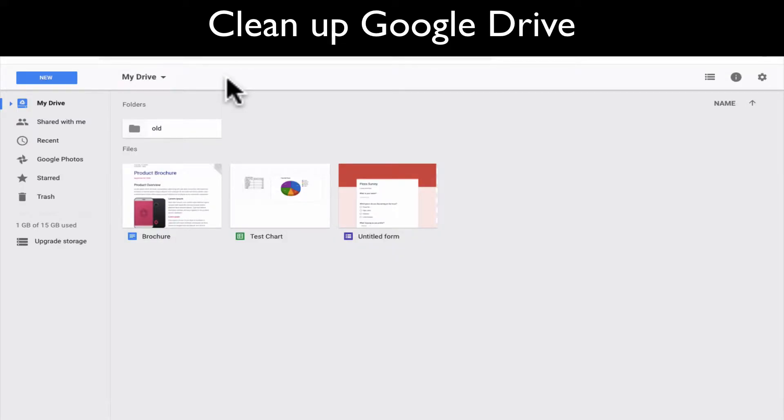Hey everybody, technology teacher here to help you bring technology into the classroom. Today we're talking about how to clean up your folders and your files in Google Drive.